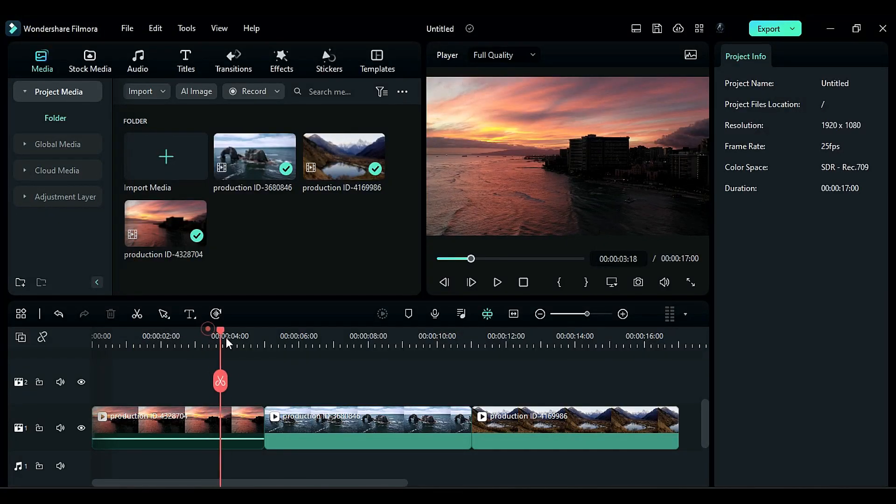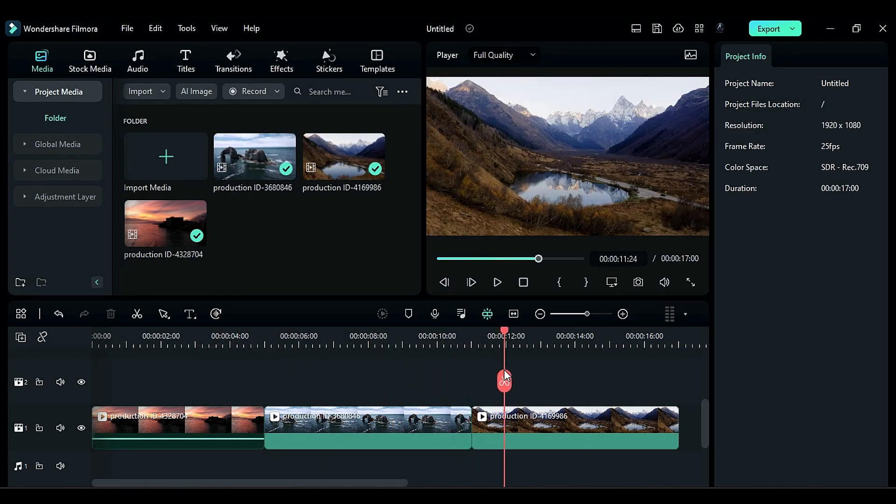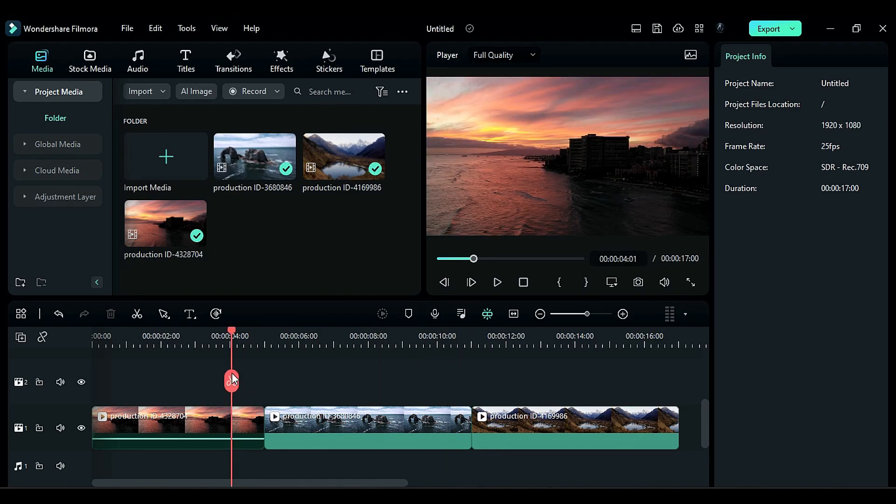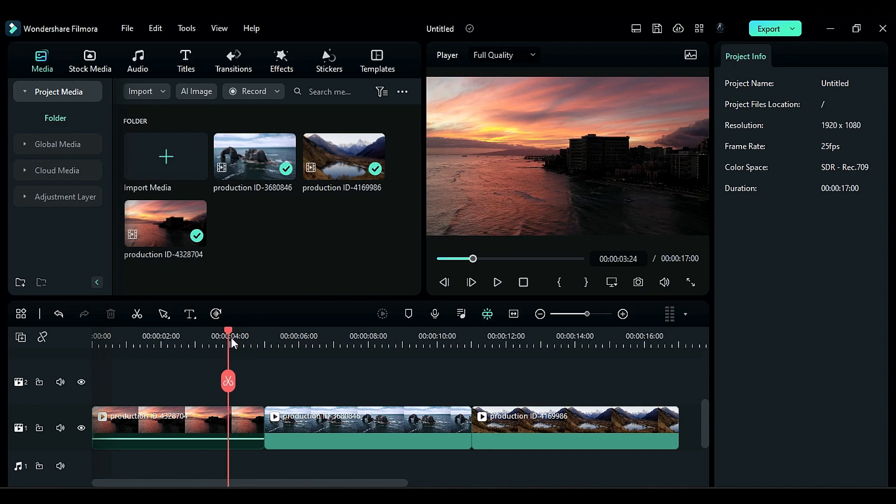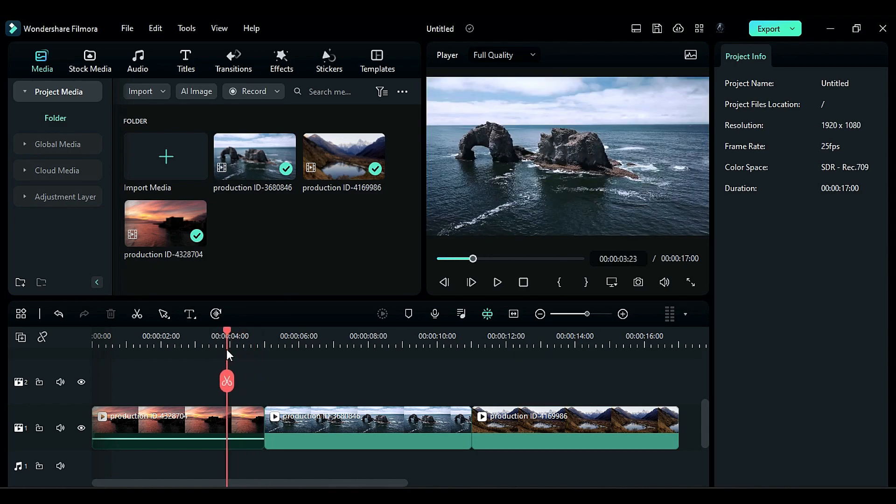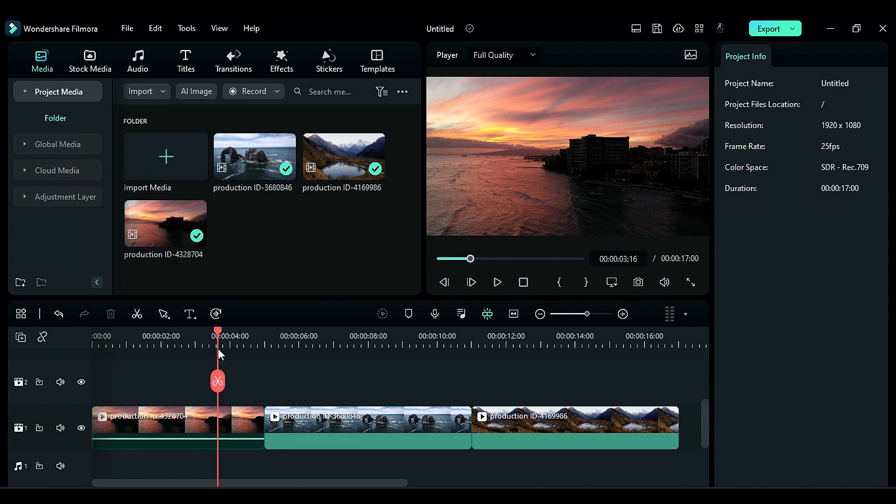I have three footages on the timeline. Now place the playhead 1.5 seconds behind from the end of the clip. This clip is 5 seconds, so place the playhead at 3 seconds and 16 frames.